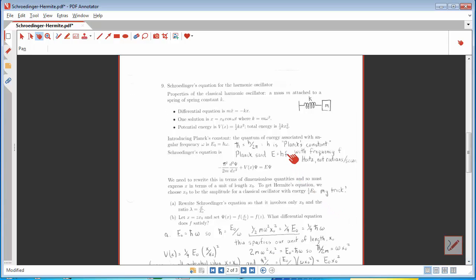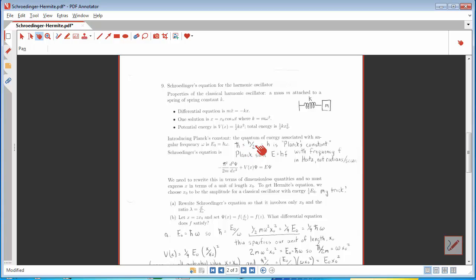I'll introduce Planck's constant using the fact that if you have a photon of frequency f, its energy is Planck's constant h times the frequency. So Planck's constant is the ratio of energy to frequency for a photon. This formula E equals hf was nicely confirmed experimentally, and the connection was one of the famous things that Einstein did. It turns out to be much more convenient to use angular frequency in radians per second, and that's why everyone defines h-bar, which is h divided by 2π.